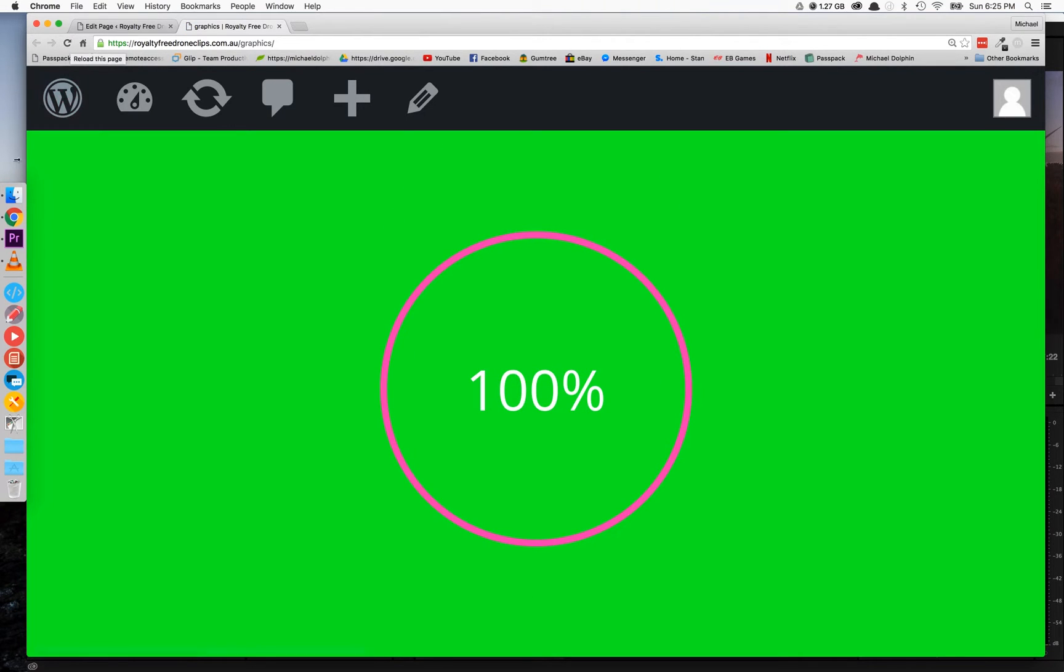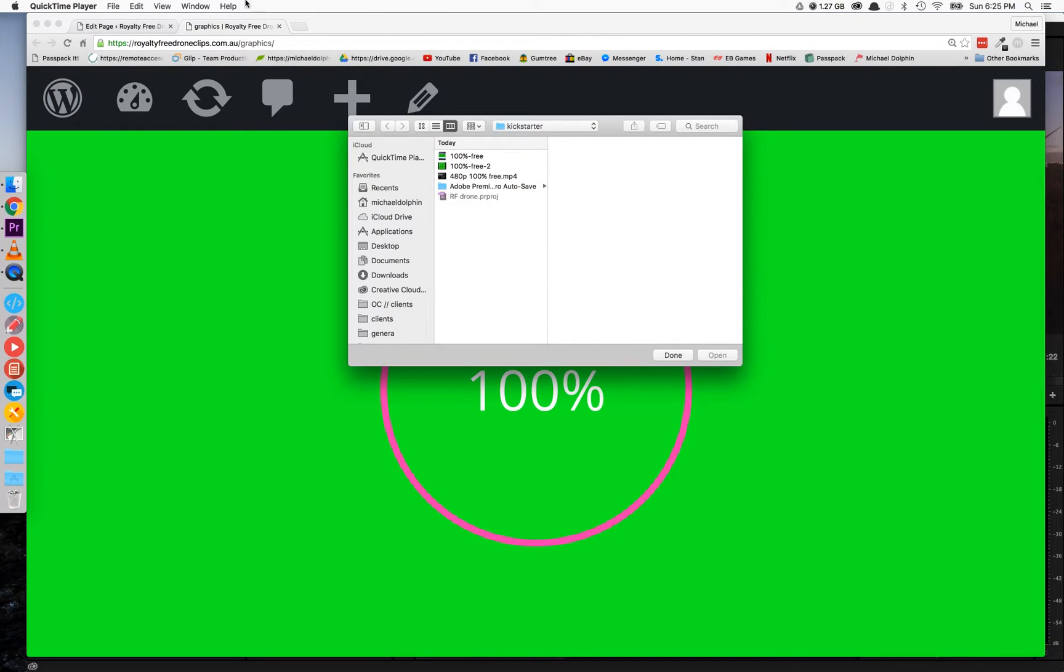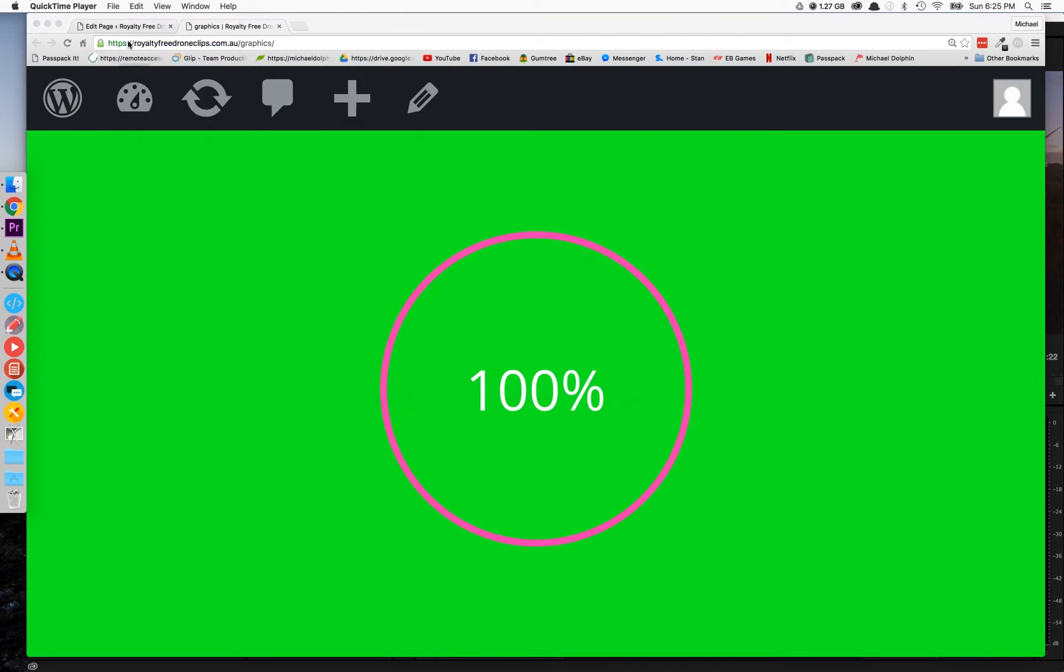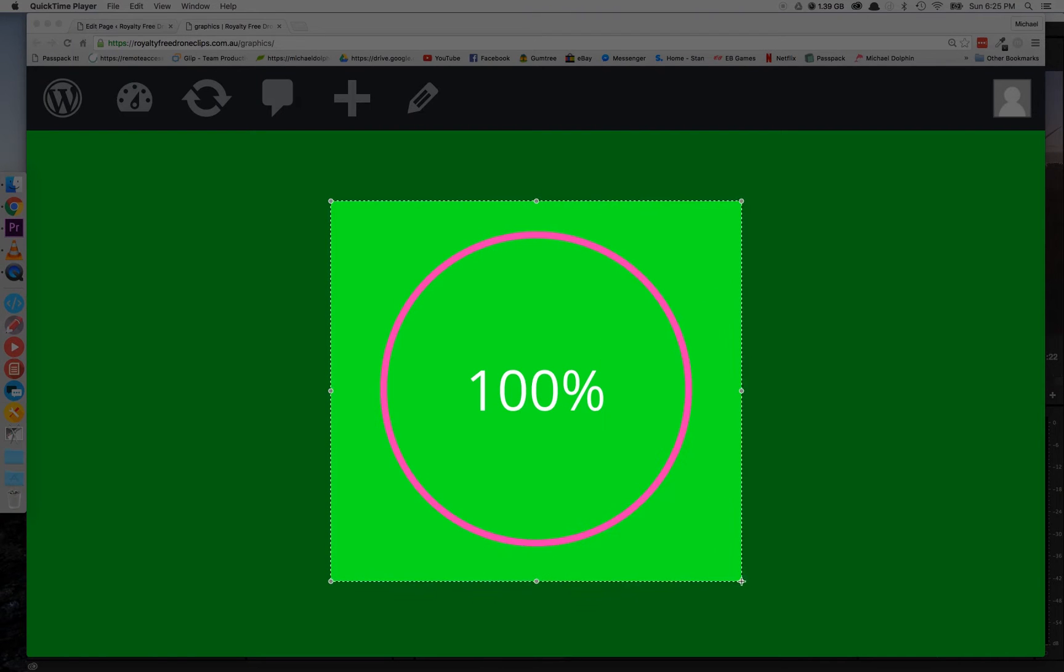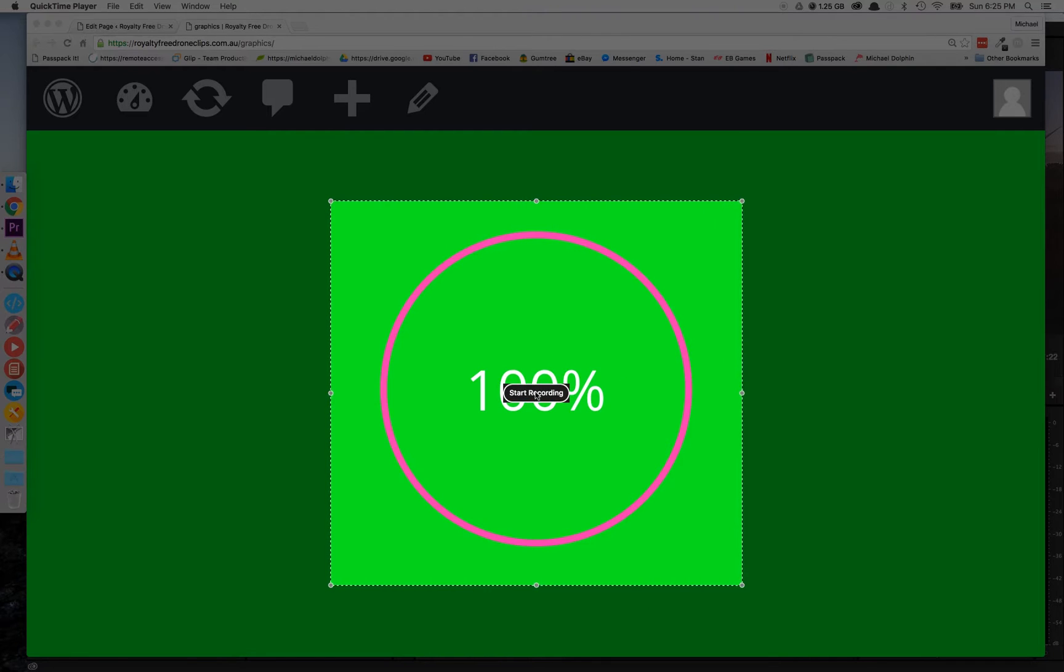Once you're happy with that, open up QuickTime player and we're going to go to file, new screen recording, and record. Then select the bounding box that we would like to record in. Once you're happy with your selection, just hit record and then refresh the page.